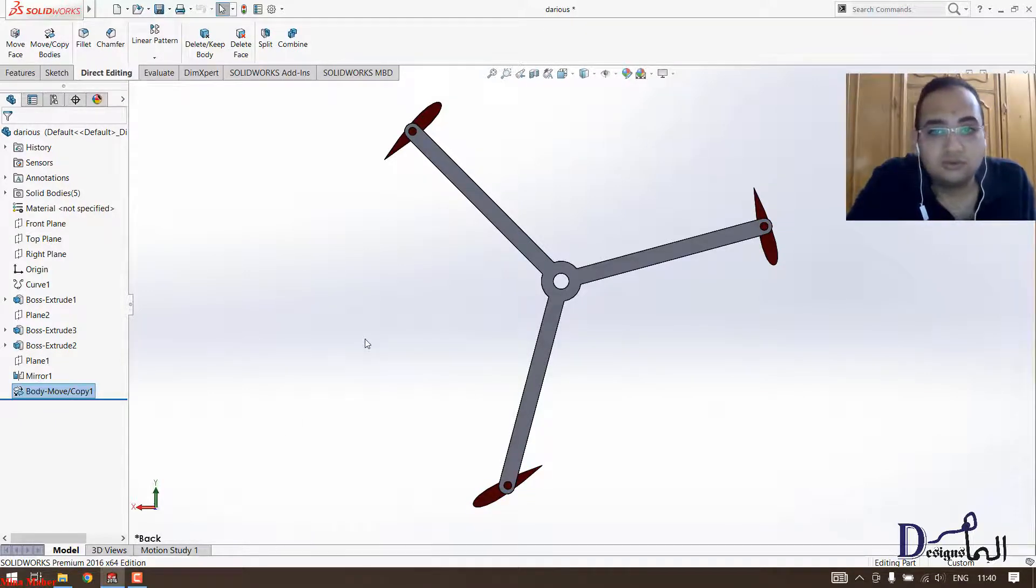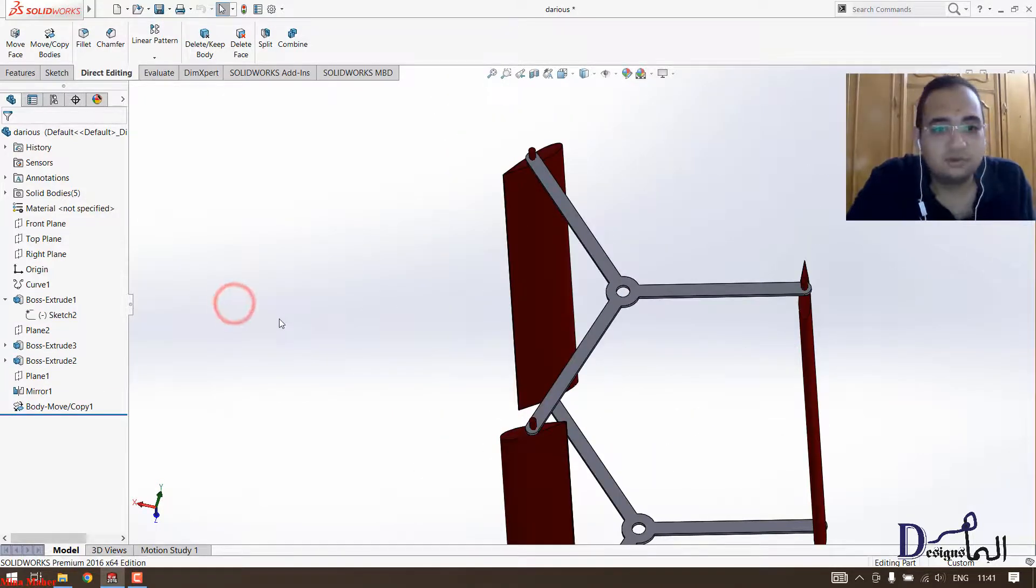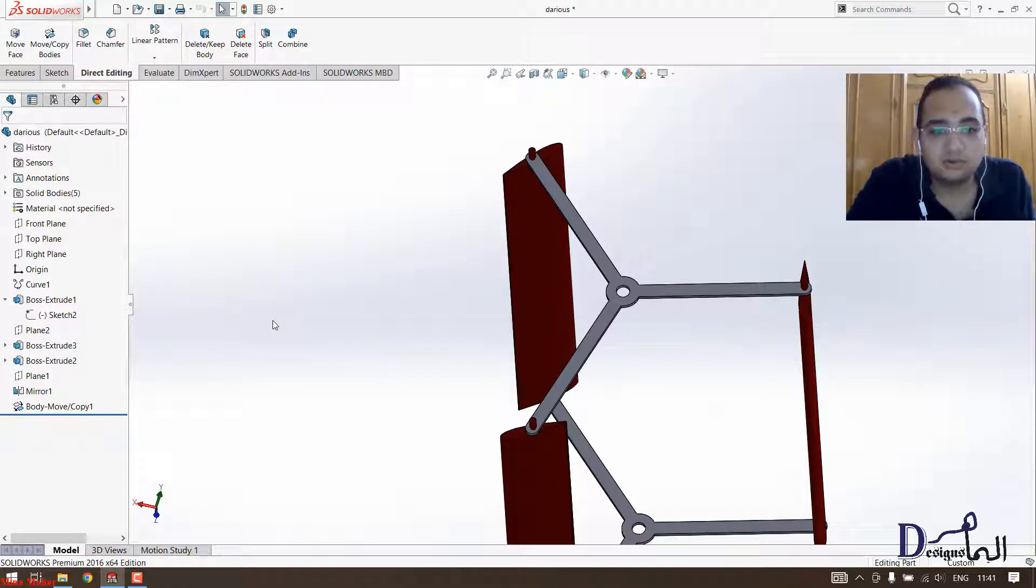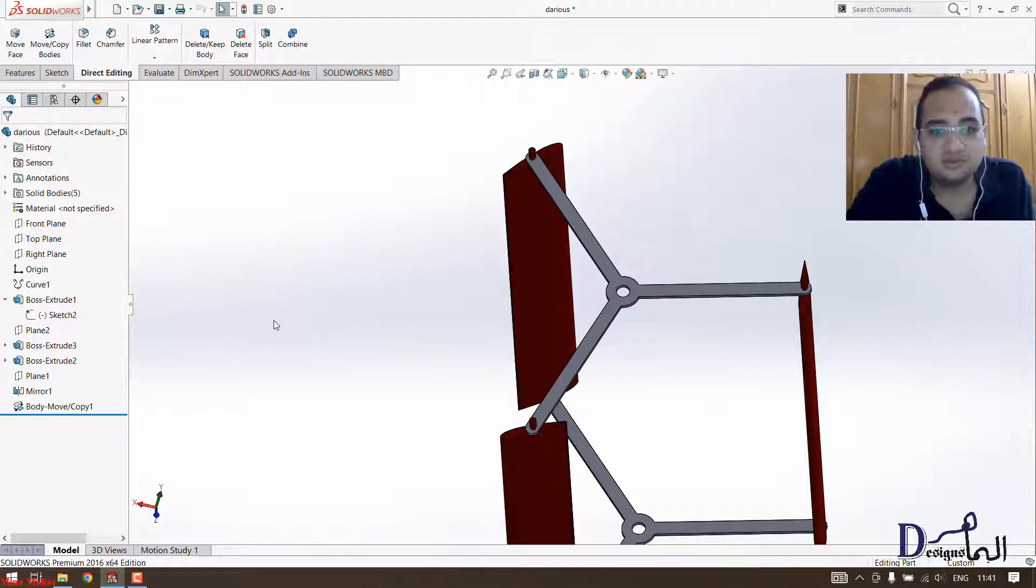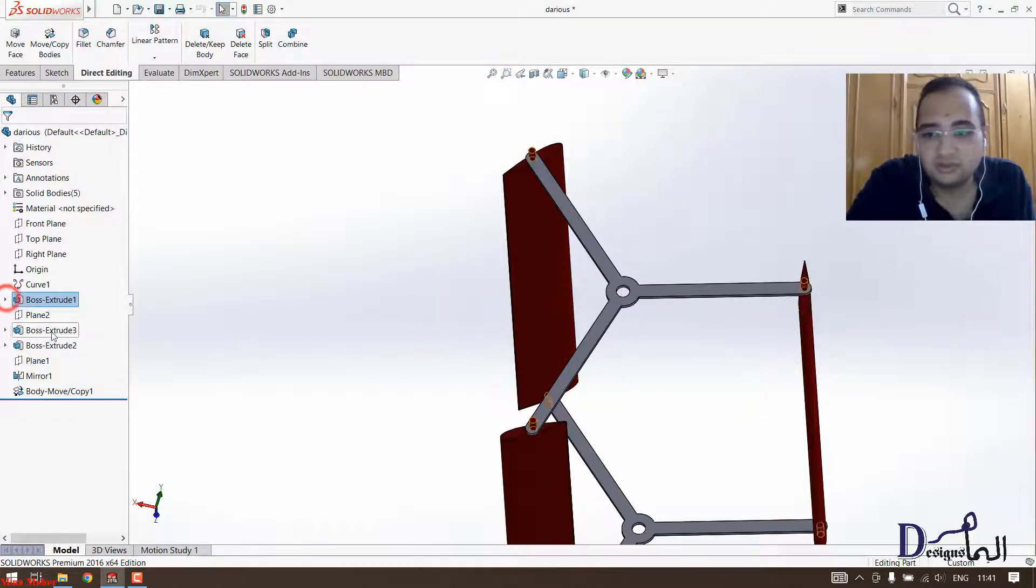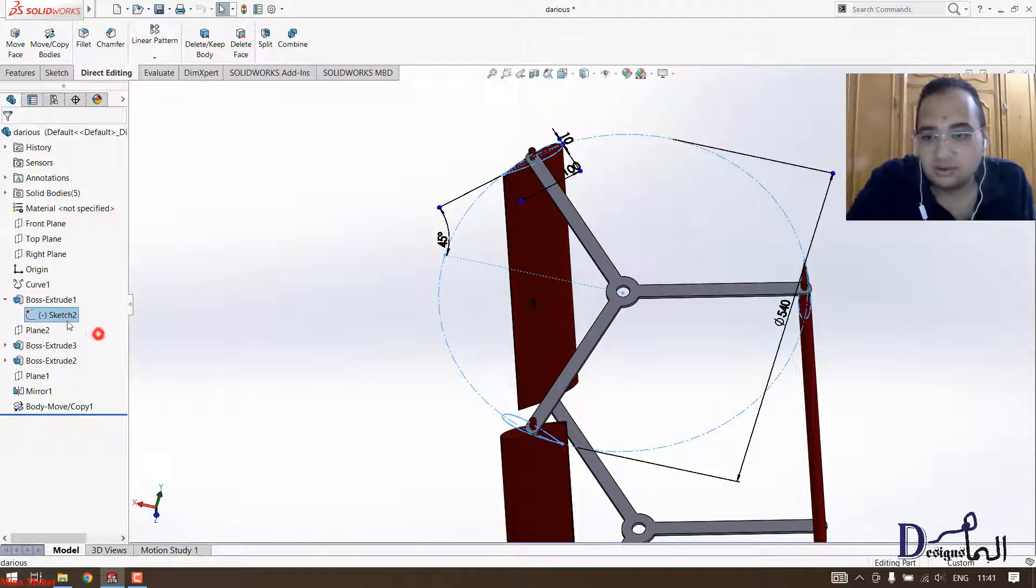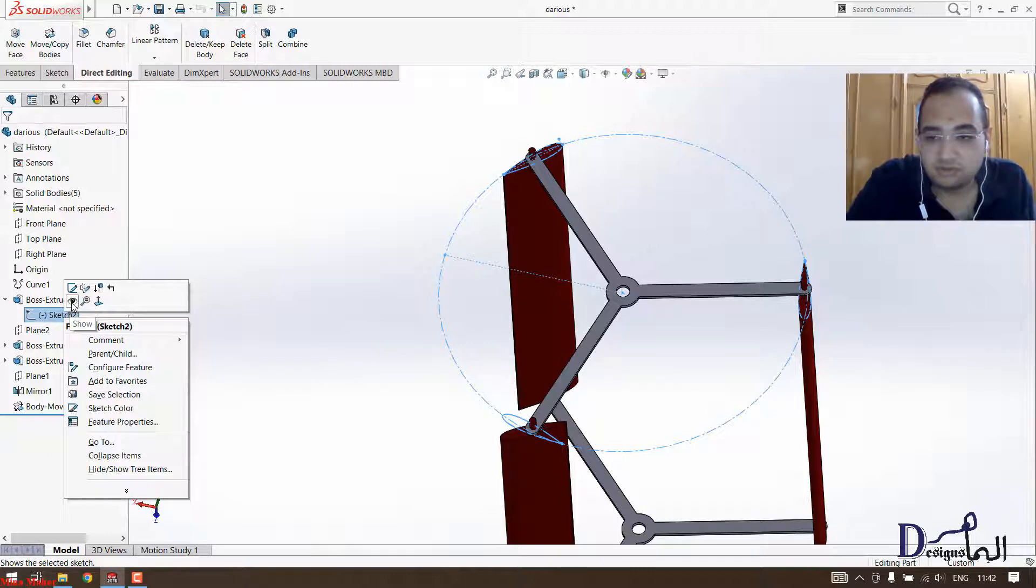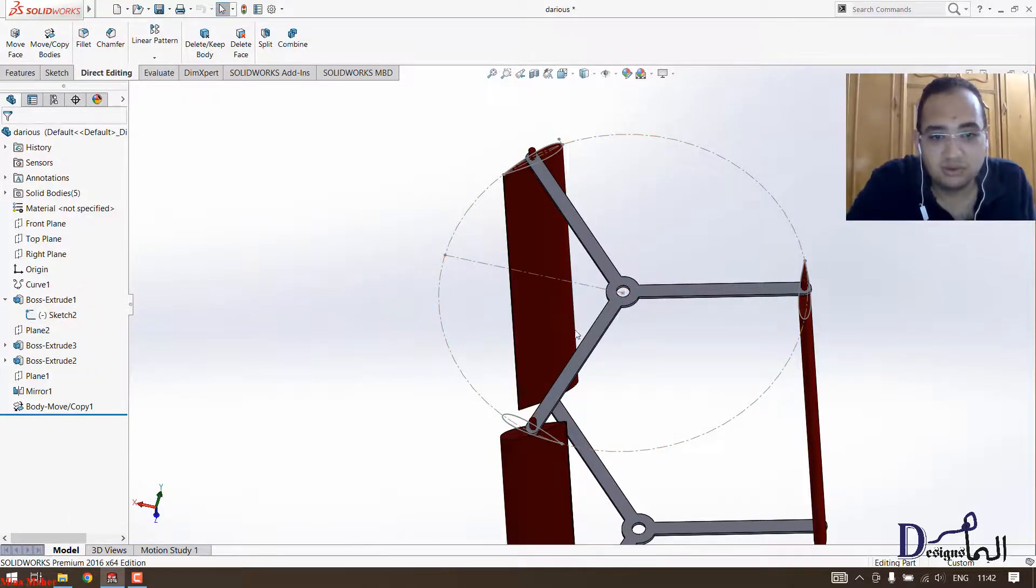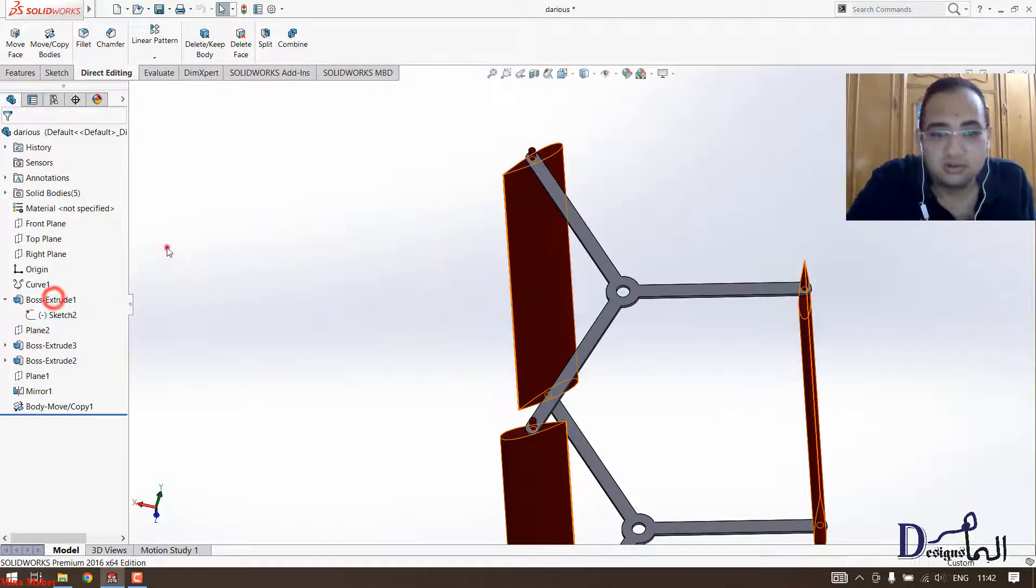You have to do this step three times for each blade. One question I got from you guys about showing the sketches, like when we were trying to model, some of you needed the previous sketches to be shown while drawing. So you have to go to the features that you made the sketch in and then you press this arrow of the feature, and then you will see the sketch. Then you can right-click on it and then press show. So the sketch will be showing you so you can model from it. I will hide it now.